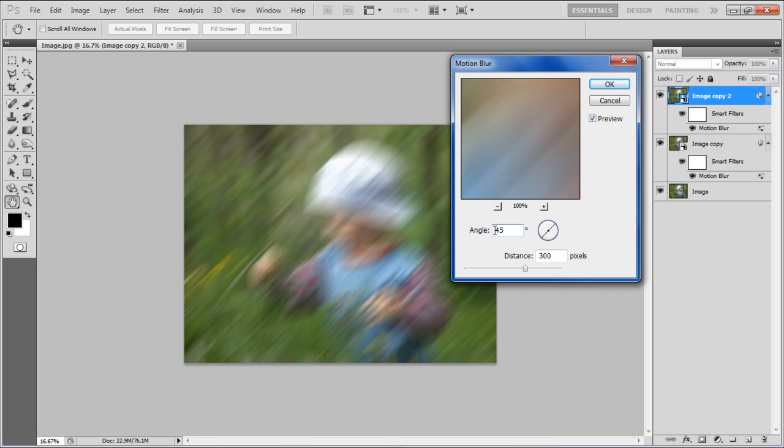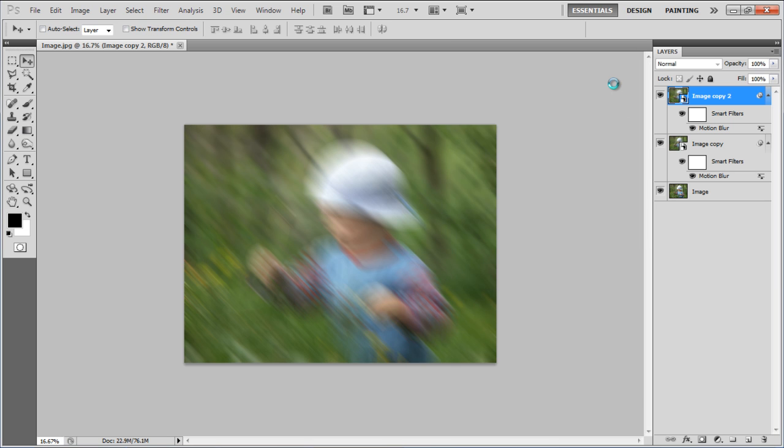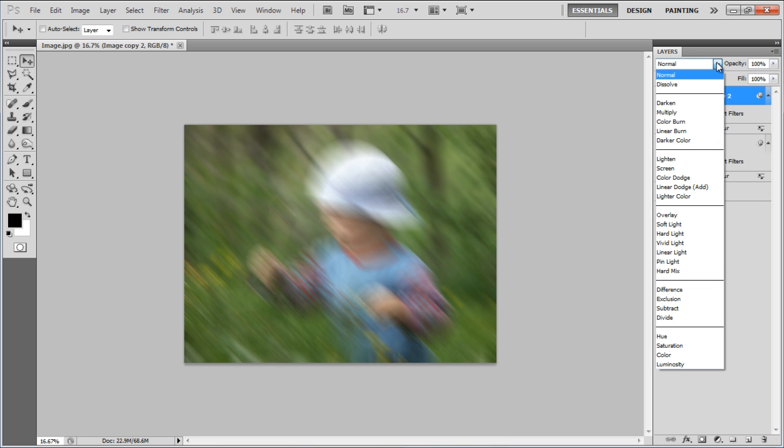Set the angle to minus 45 degrees, distance to 300 pixels and click on the OK button to apply it. Once done, change the blending mode of this layer to Soft Light.